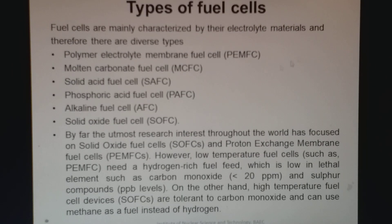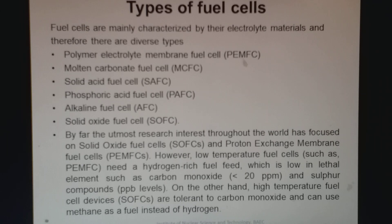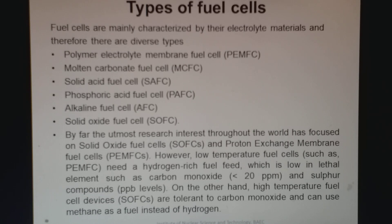There are different types of fuel cells: Polymer Electrolyte Membrane Fuel Cell (PEMFC), Molten Carbonate Fuel Cell (MCFC), Solid Acid Fuel Cell, Phosphoric Acid Fuel Cell (PAFC), Alkaline Fuel Cell (AFC), and Solid Oxide Fuel Cell (SOFC).